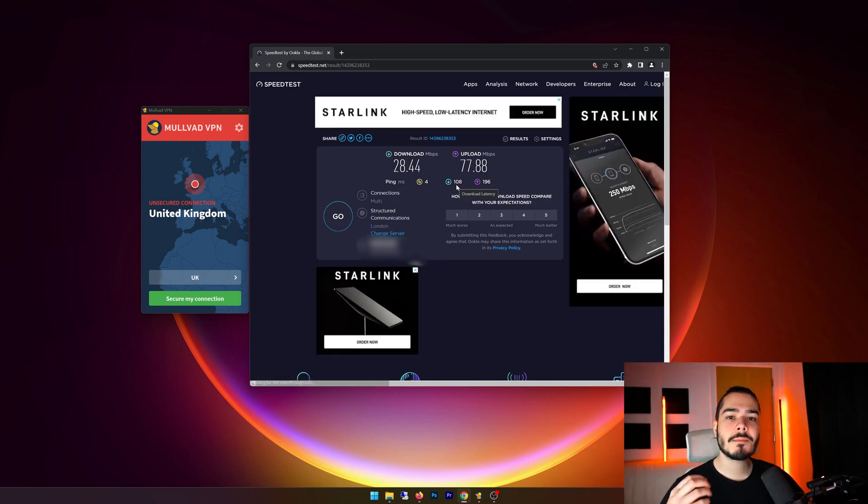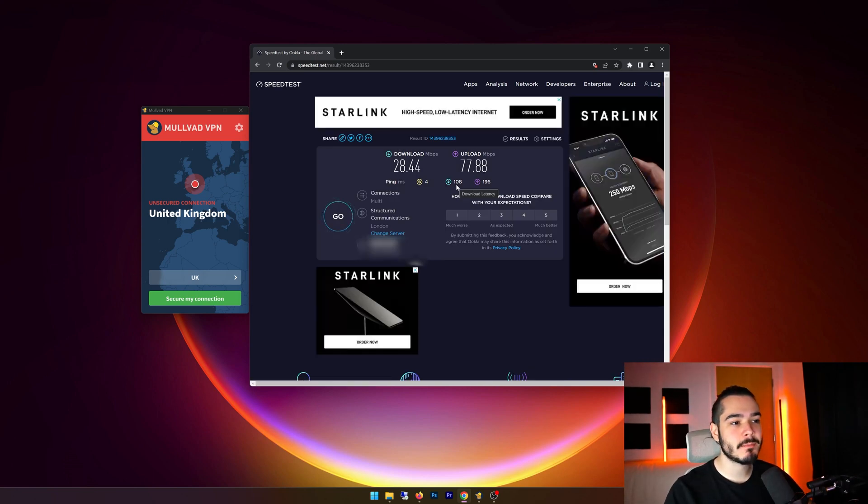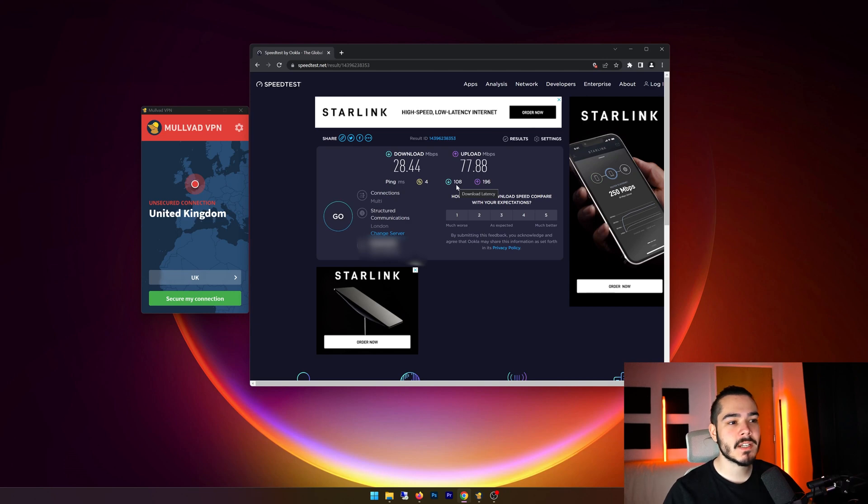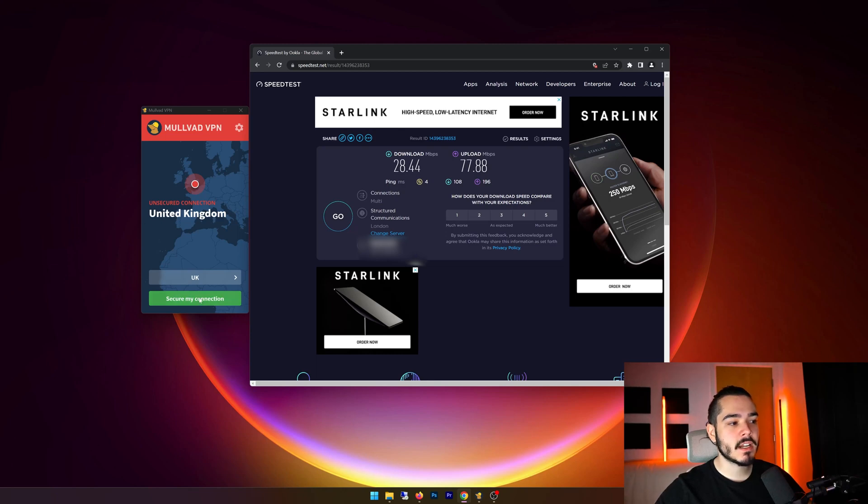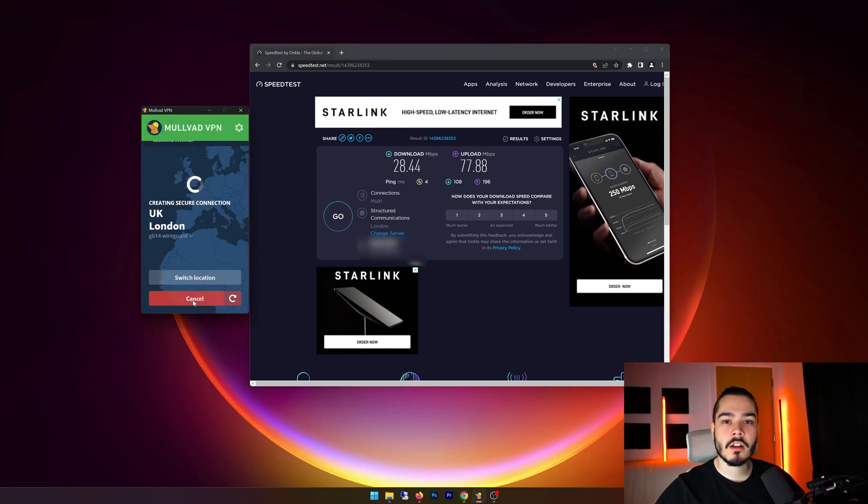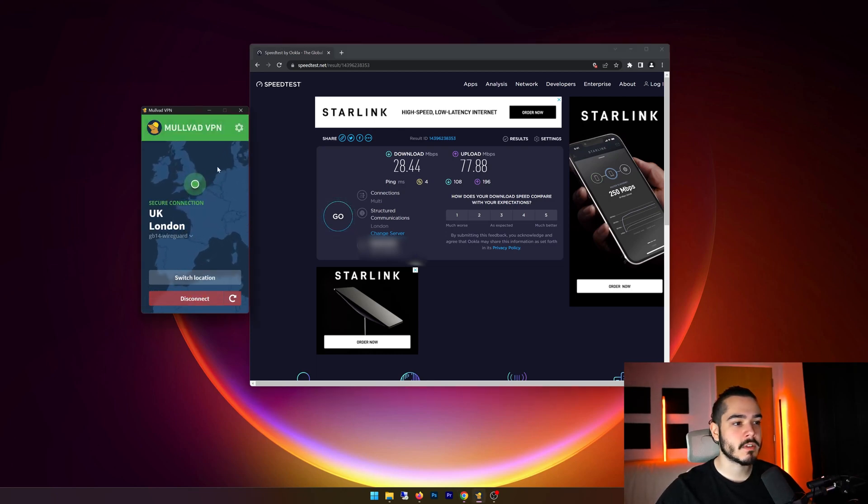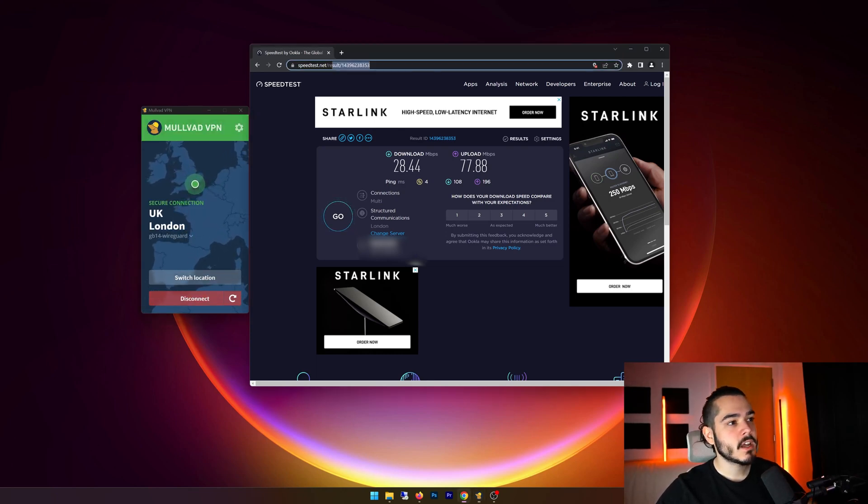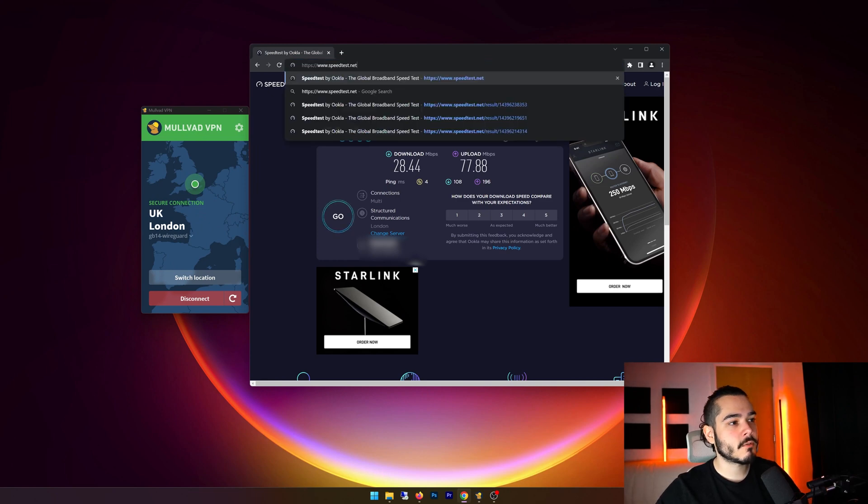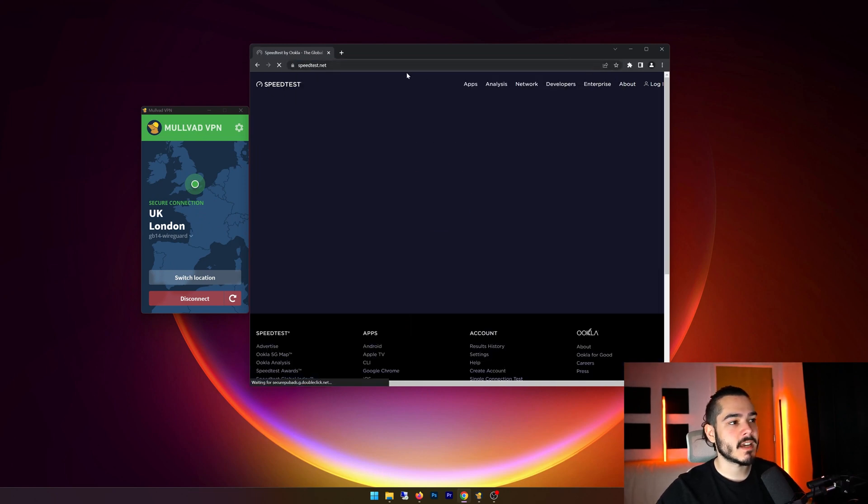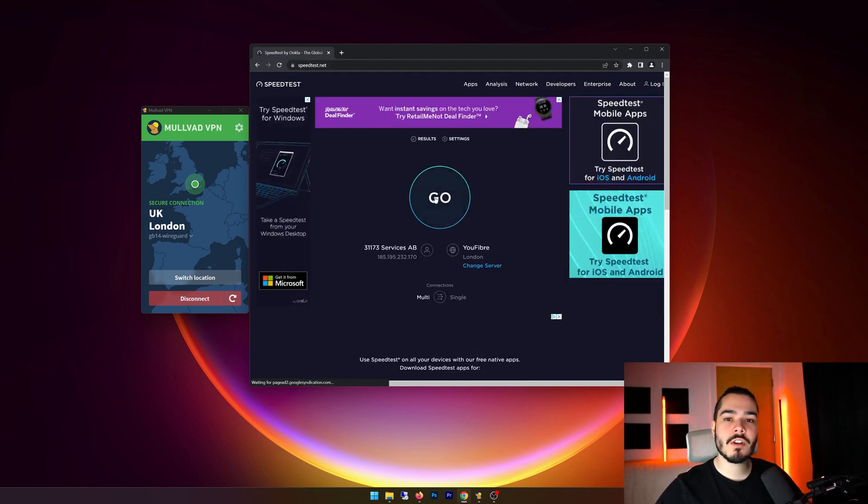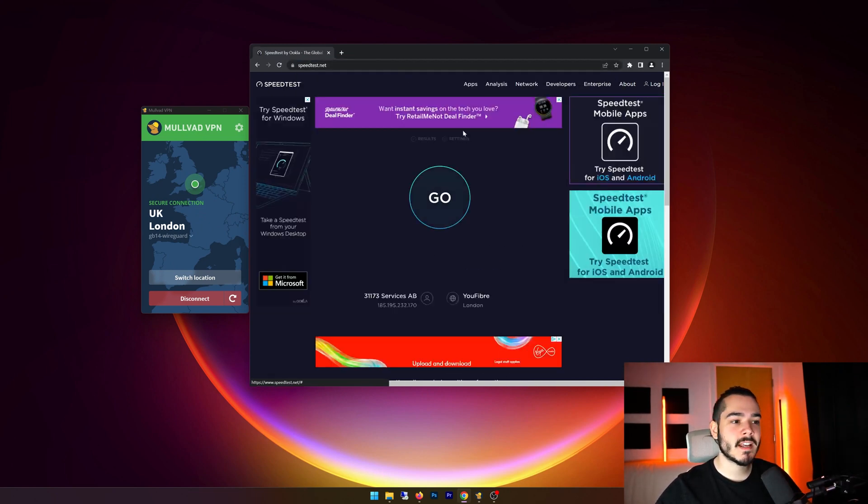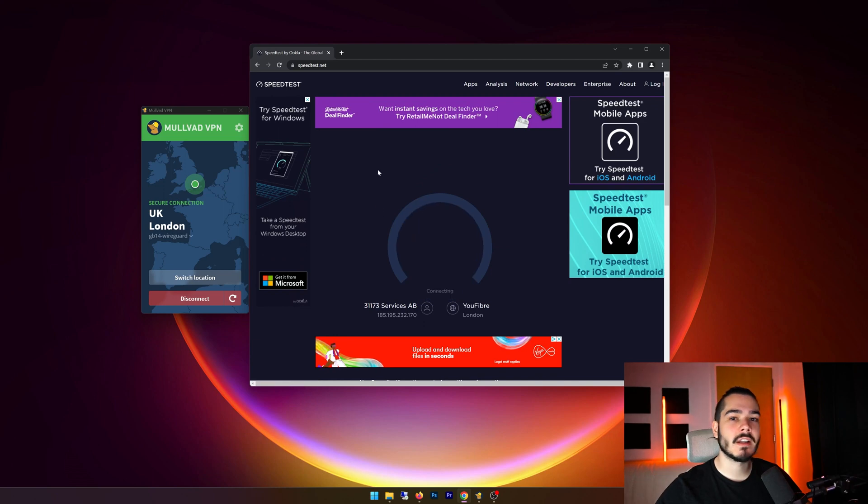So our speed test has completed. And as you can see, I've got 28.4 down, I've got 77.8 up, and I've got a ping of four. Now I'm going to connect to Molvad VPN, and I'm just going to connect to the closest location, which is a UK location. Now I'm going to refresh speedtest.net, and we're going to rerun these tests and let's see what kind of speed we get.